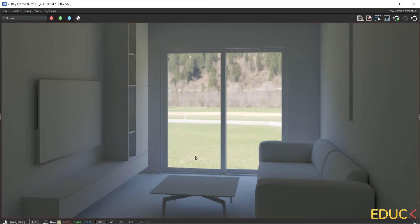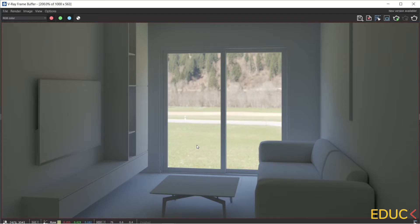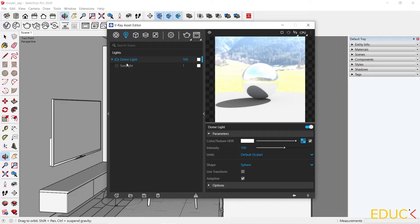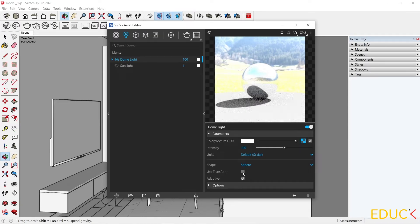Now, let's focus on the light position. We can always change the position of a Dome light. If I want to change it, I have to go to the settings in the asset editor panel. I go to the Dome light and then turn on use transform function.